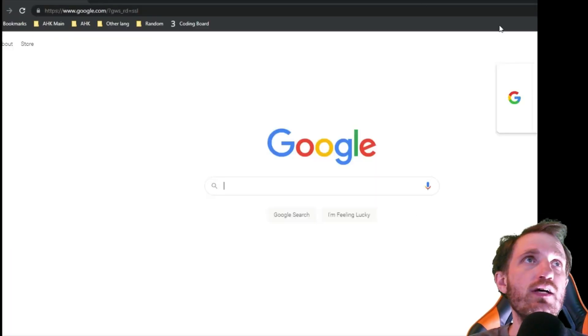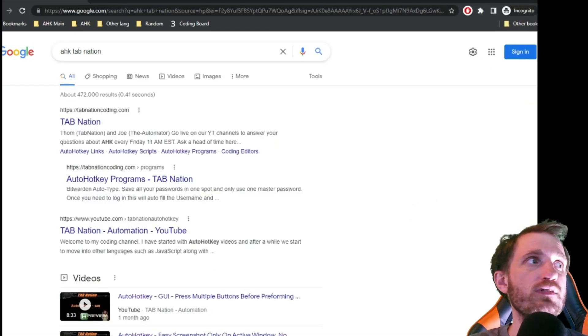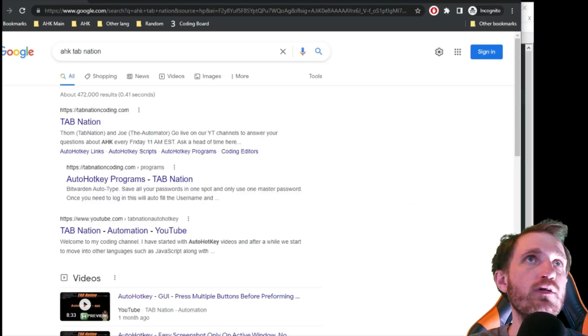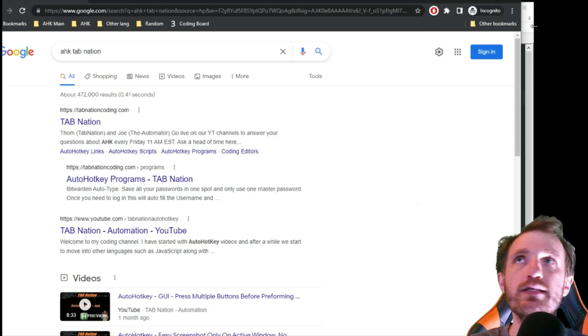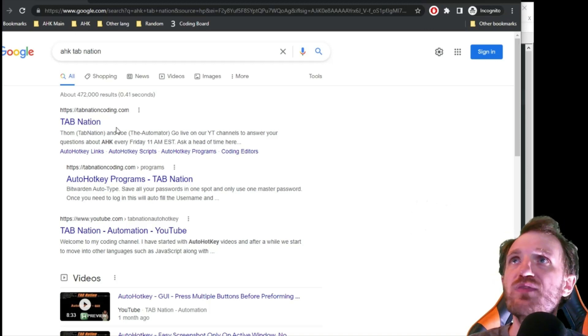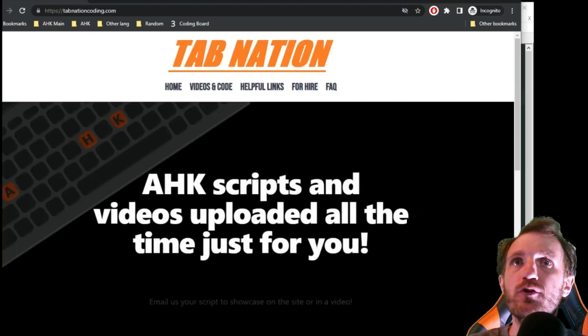As you can see, well, if I move over a little bit, you can see that we are in incognito mode and got the little shady guy there. It went ahead and typed it in, press enter, and boom. There's my website.